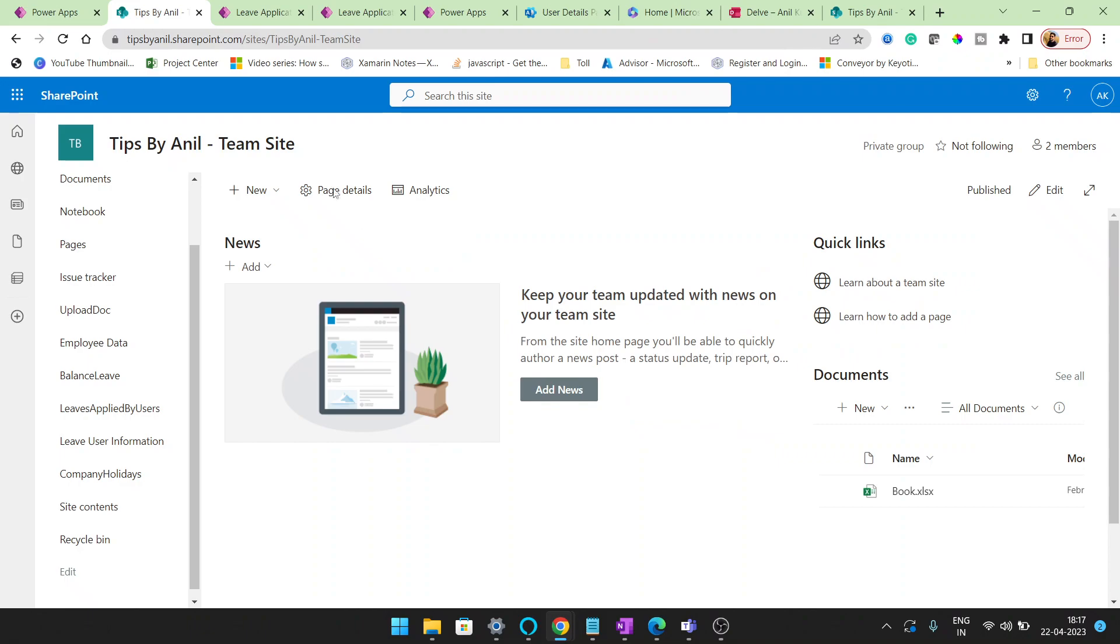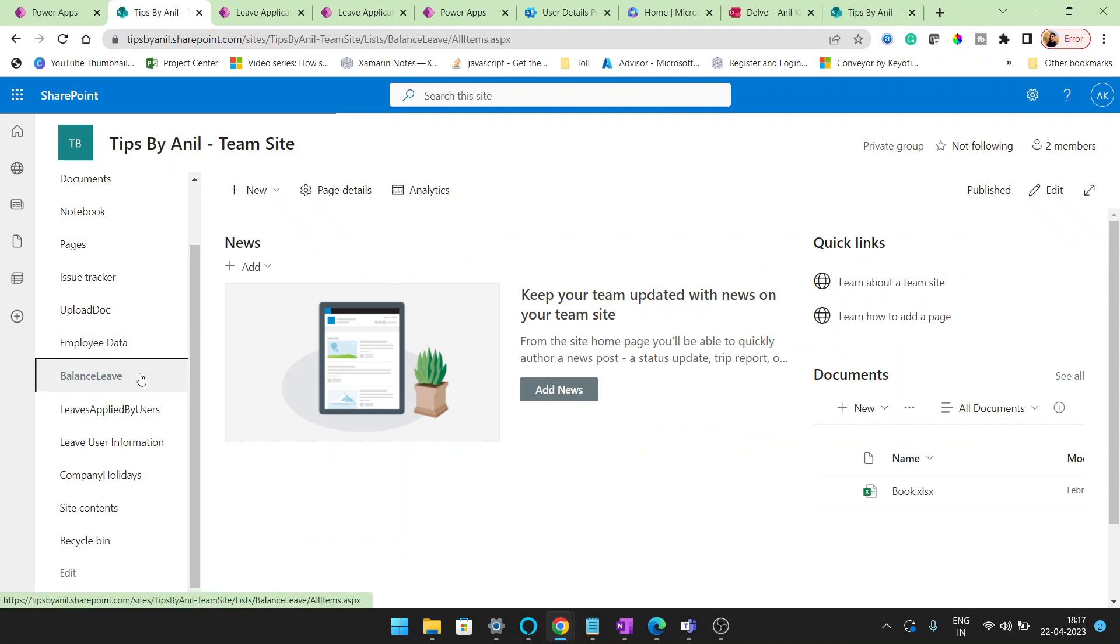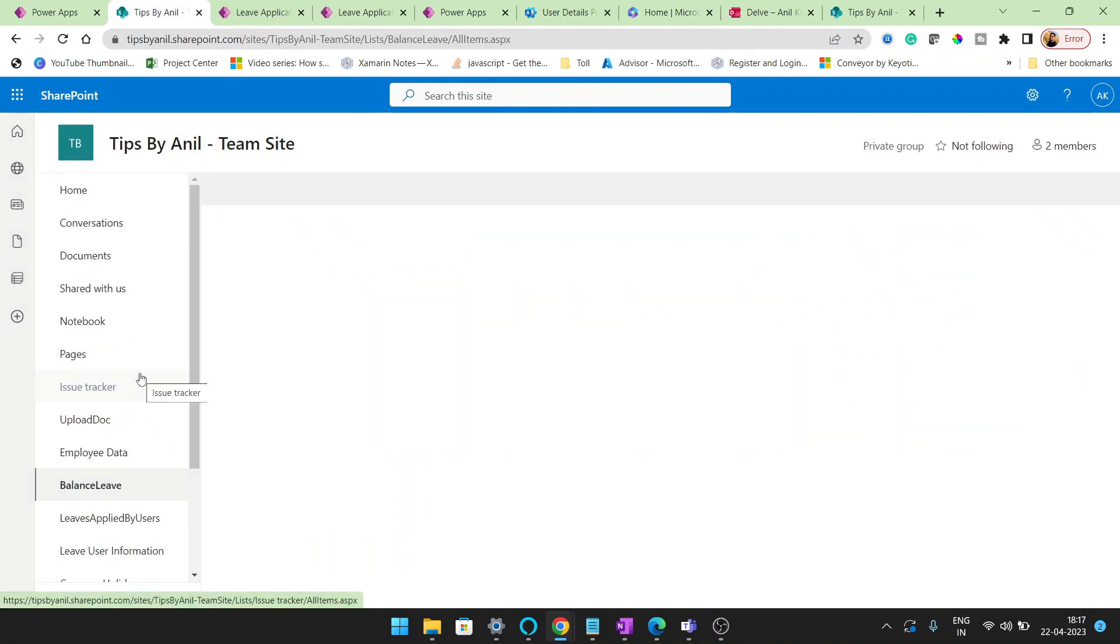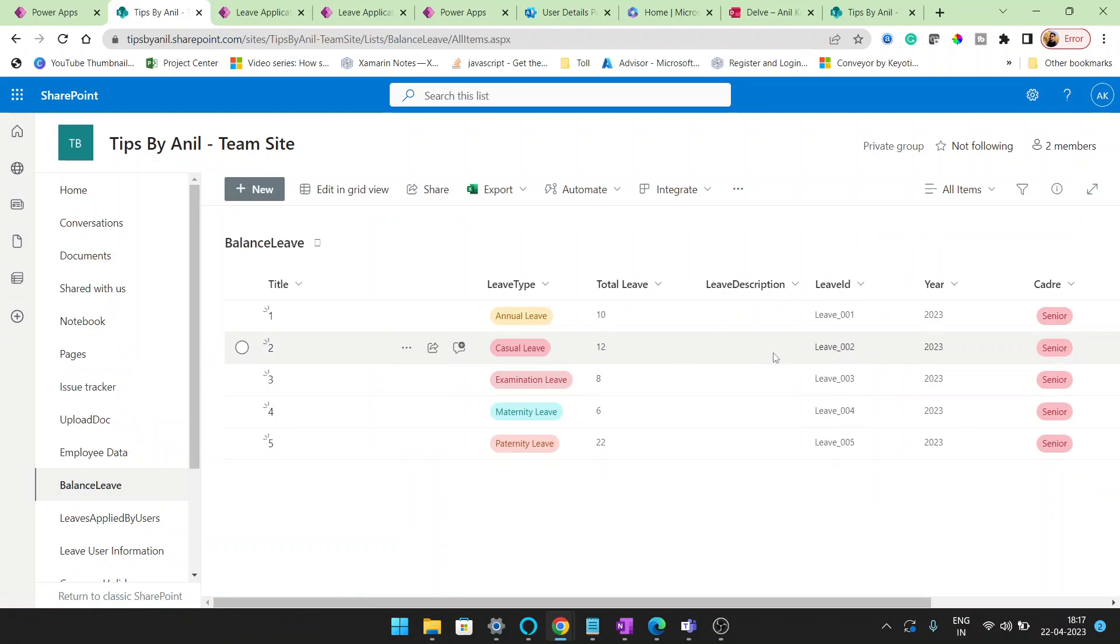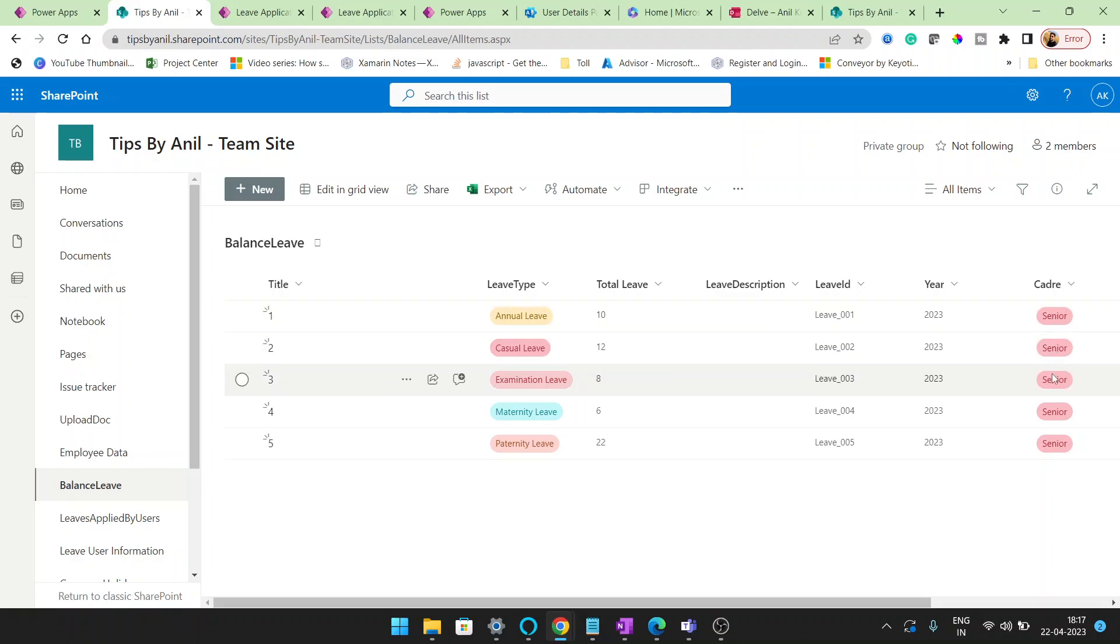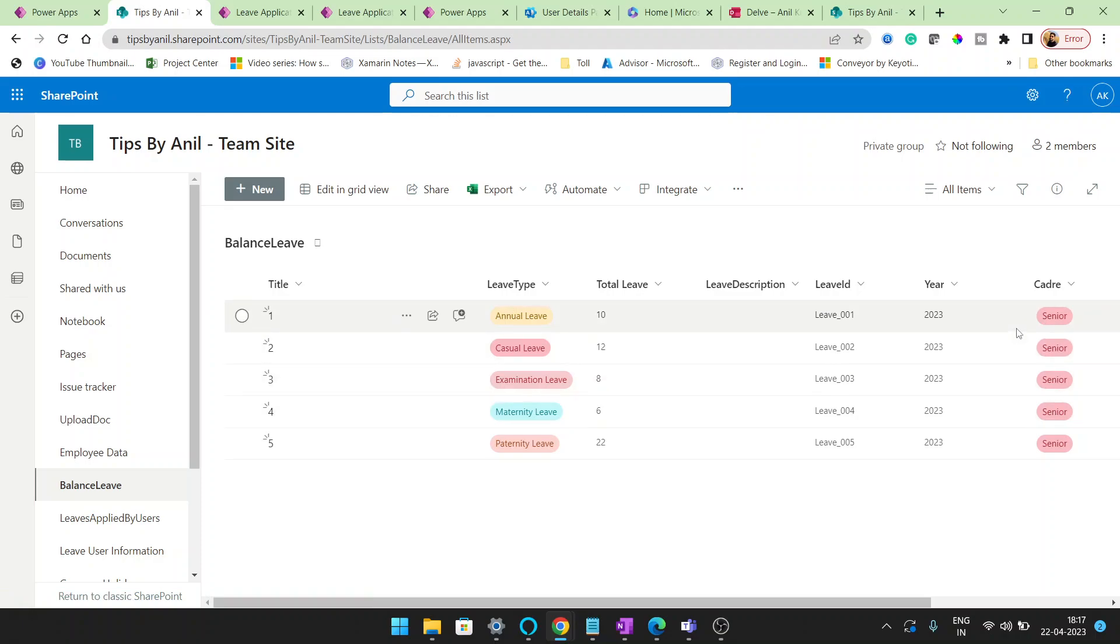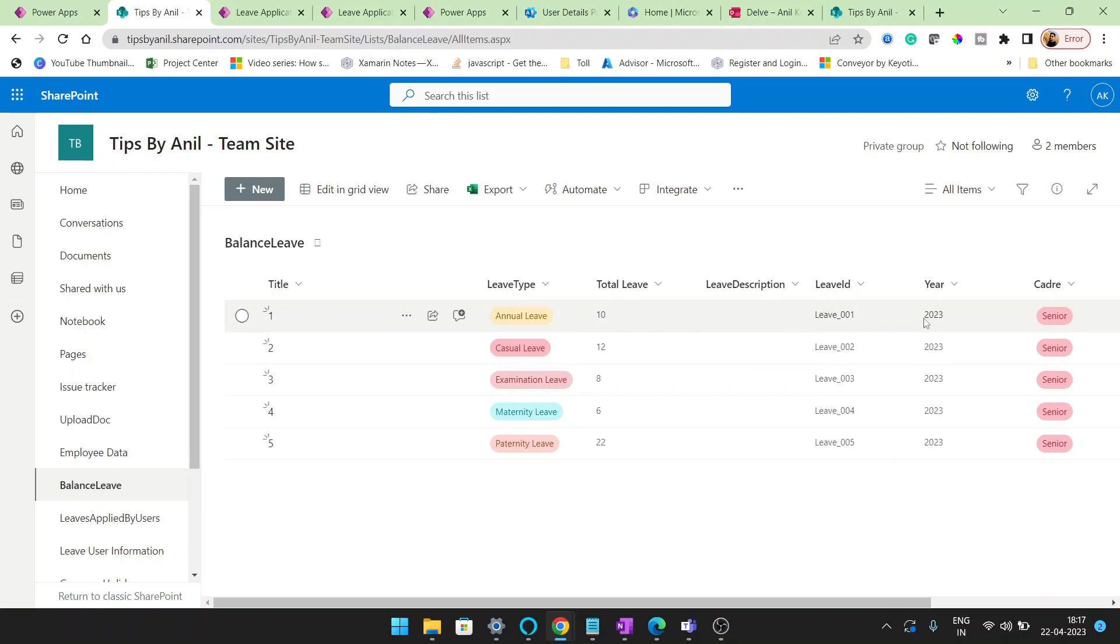I'll show you the columns. First, I use the balance leave. Here I actually added two more columns that you will not see in my video: Years and Category. This is basically like senior, junior, or management. I got one requirement from one of my clients that they are looking to add different leave for different categories.